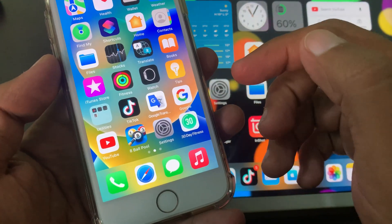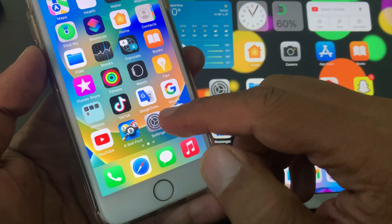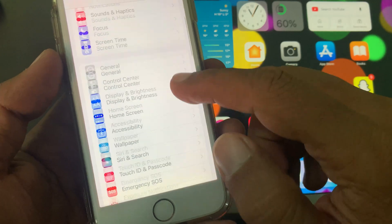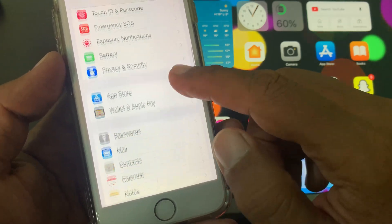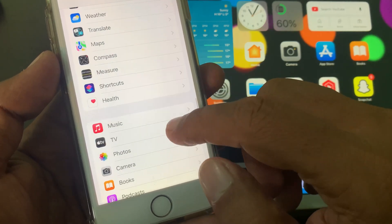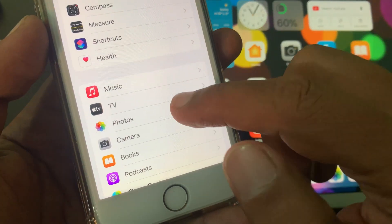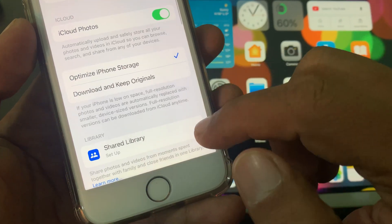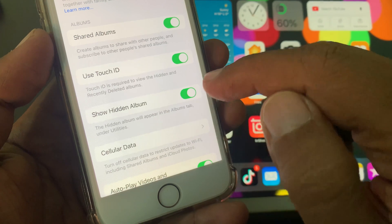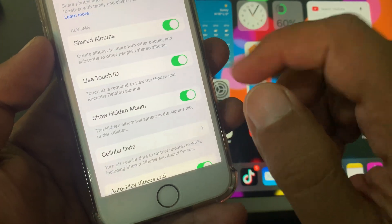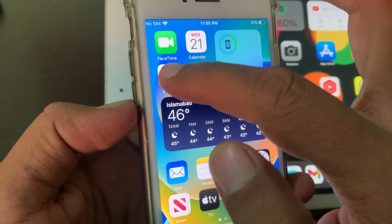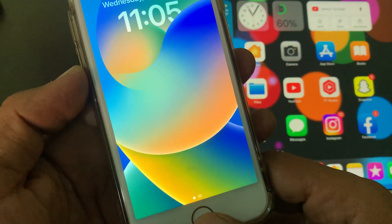So let me show you how you can hide your photo or video in your iPhone. First of all, open the Settings app, scroll down and tap on Photos. Scroll down again and make sure that 'Use Touch ID' and 'Show Hidden Album' are both turned on. Now go back and open Photos.